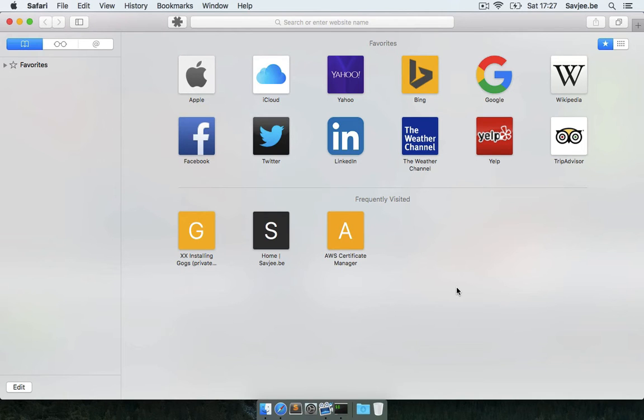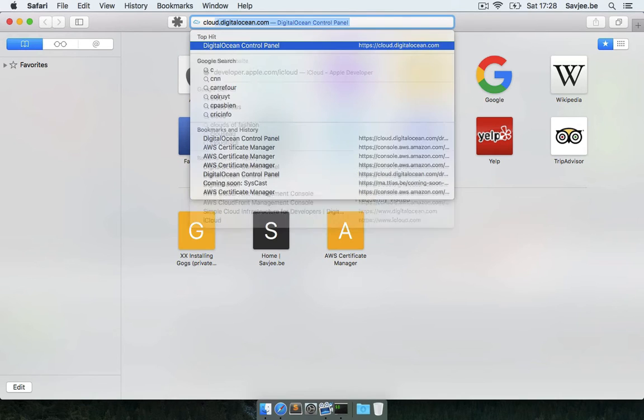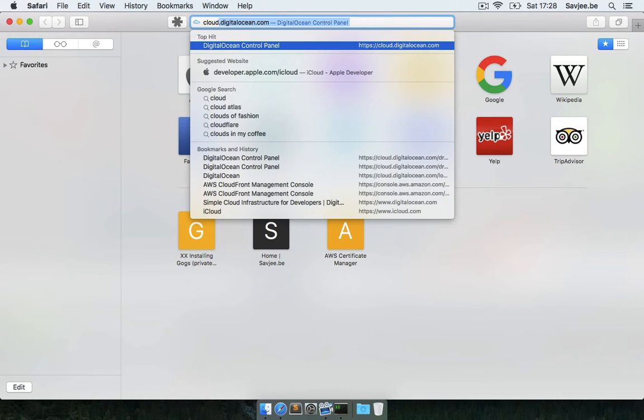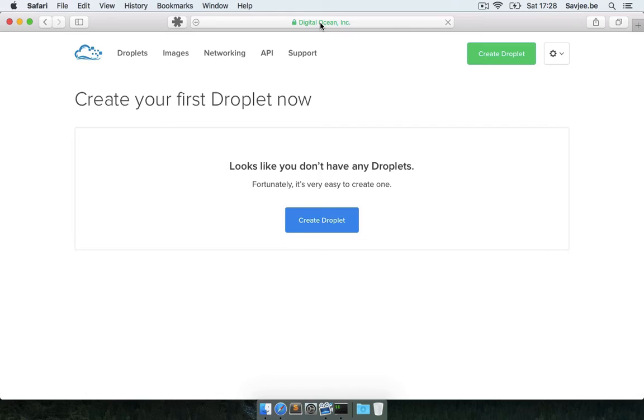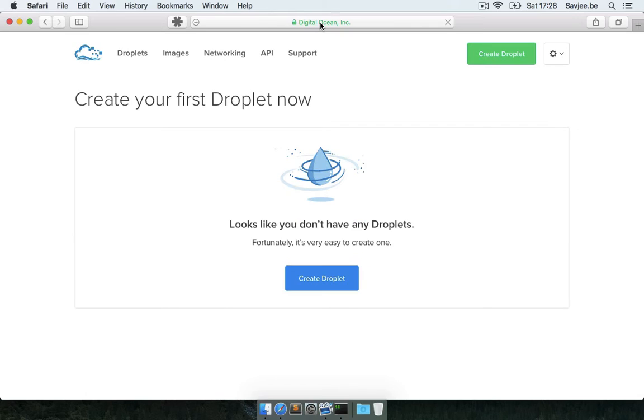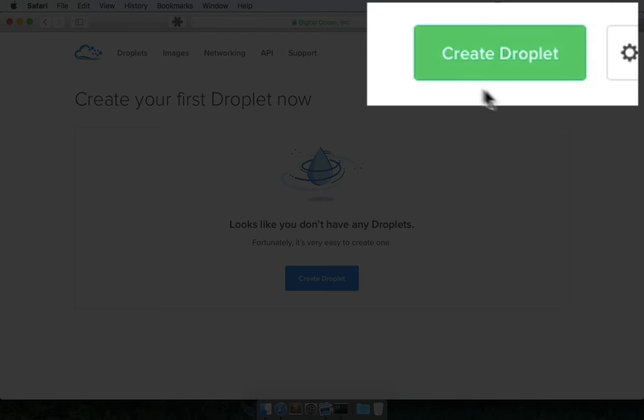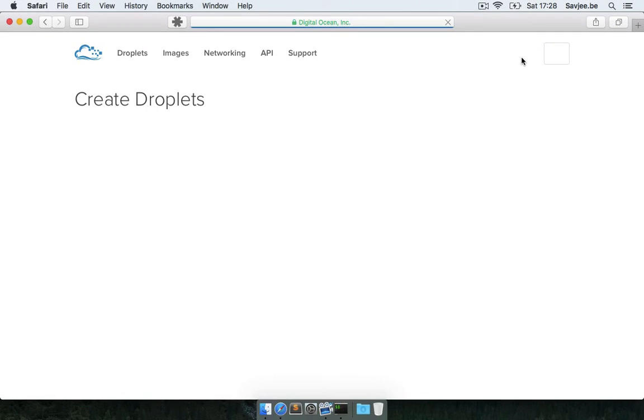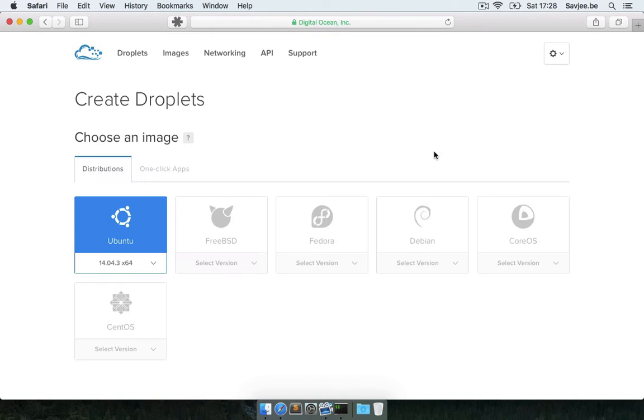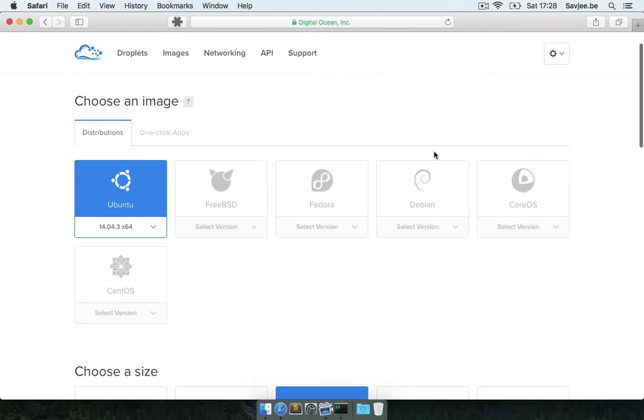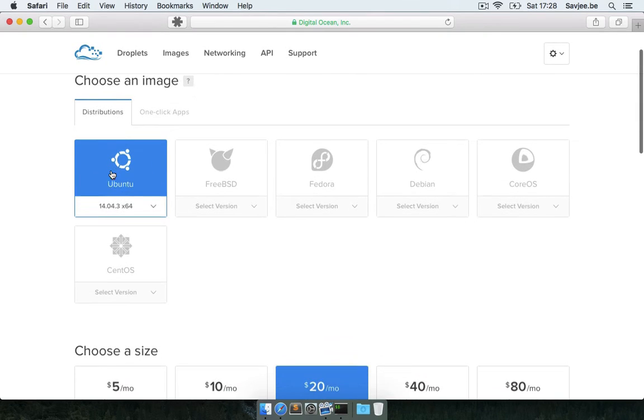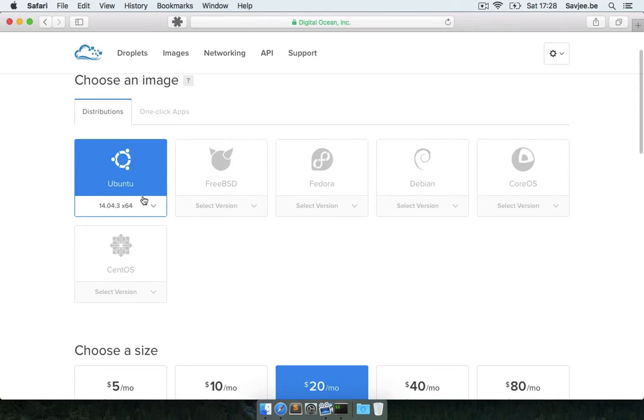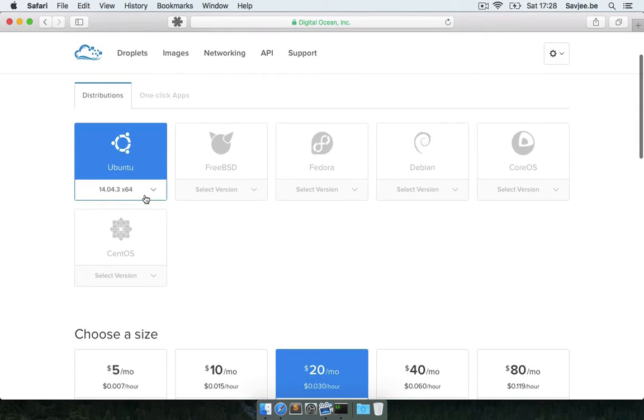Okay, so we're going to start by creating a new droplet on DigitalOcean. I'm going to go to the administration console, which is cloud.digitalocean.com, and I'm going to click on droplet. Once this is finished loading, I'm going to choose to use the Ubuntu server image because I'm most familiar with Ubuntu server, but you can choose Fedora, Debian, you can use any Linux distribution that you like.